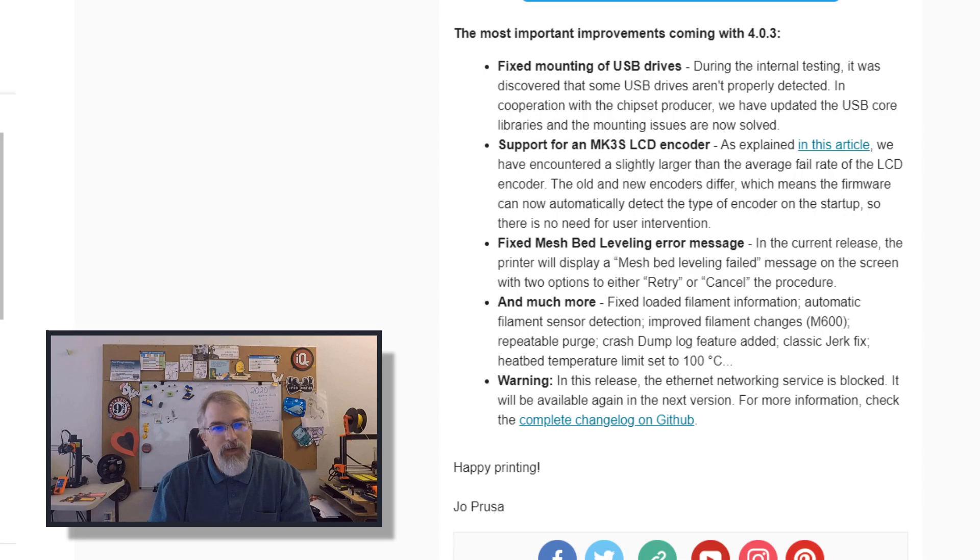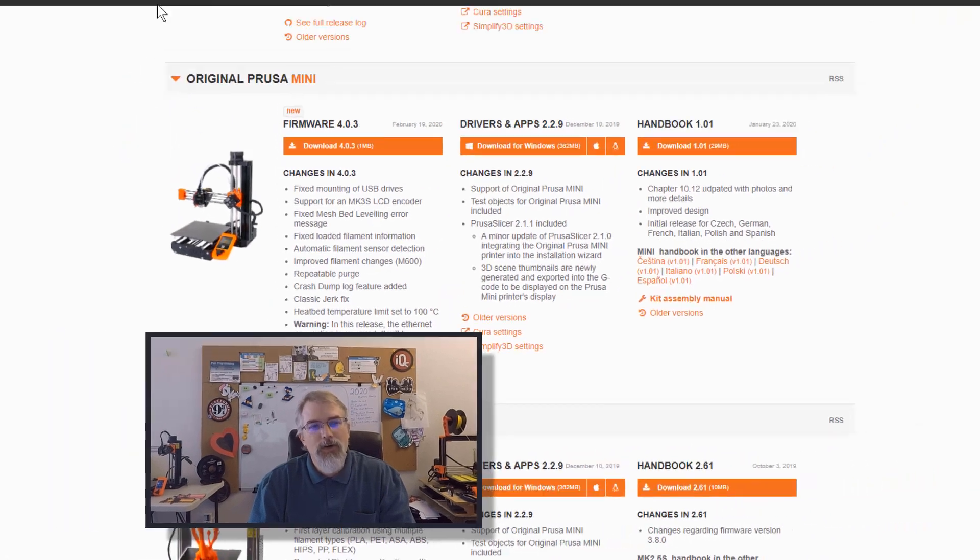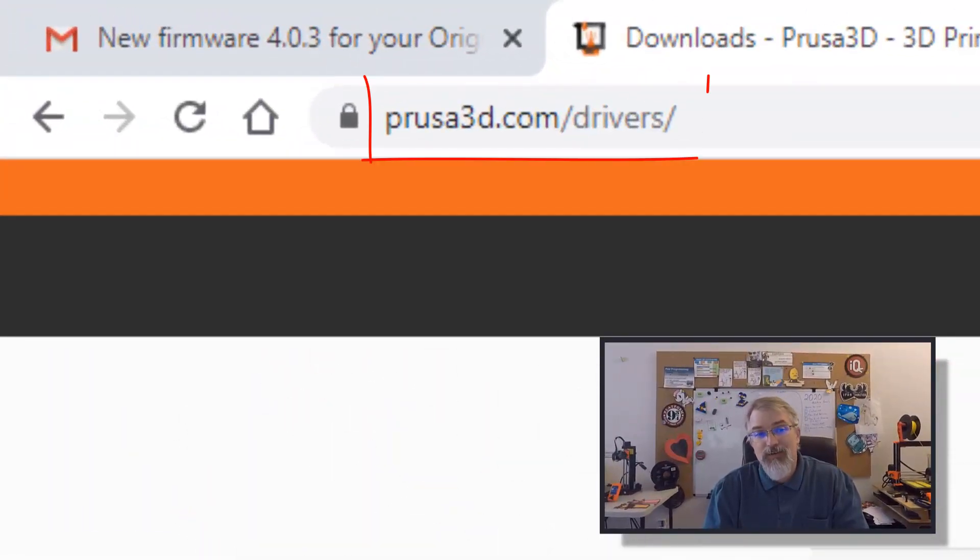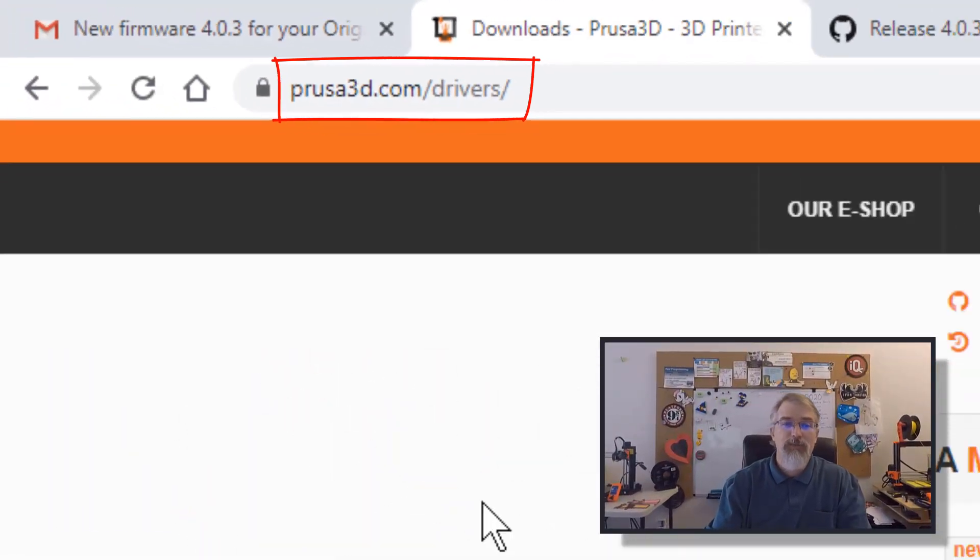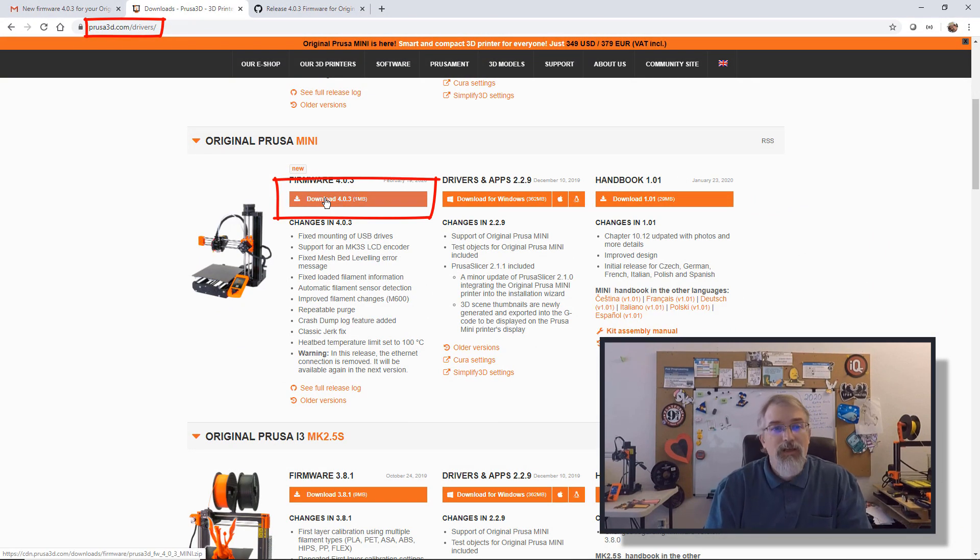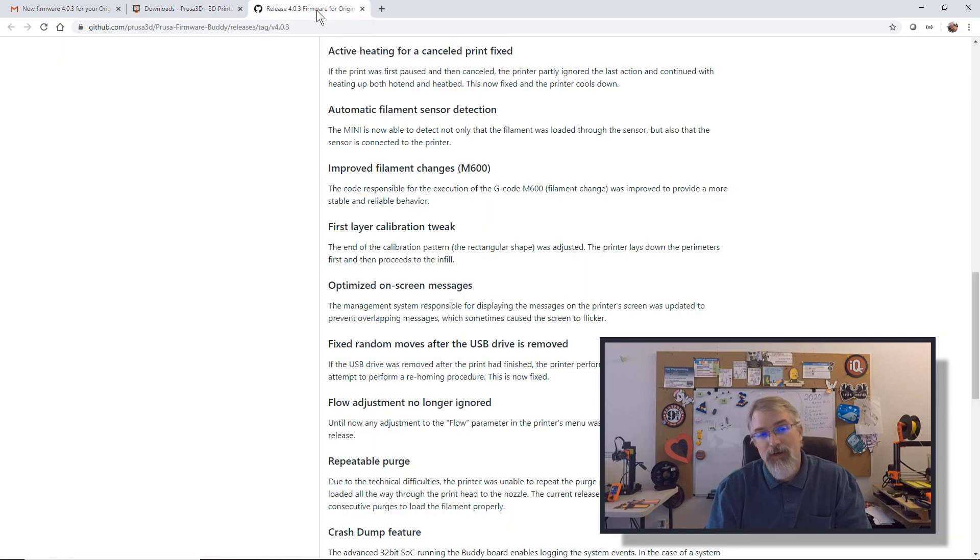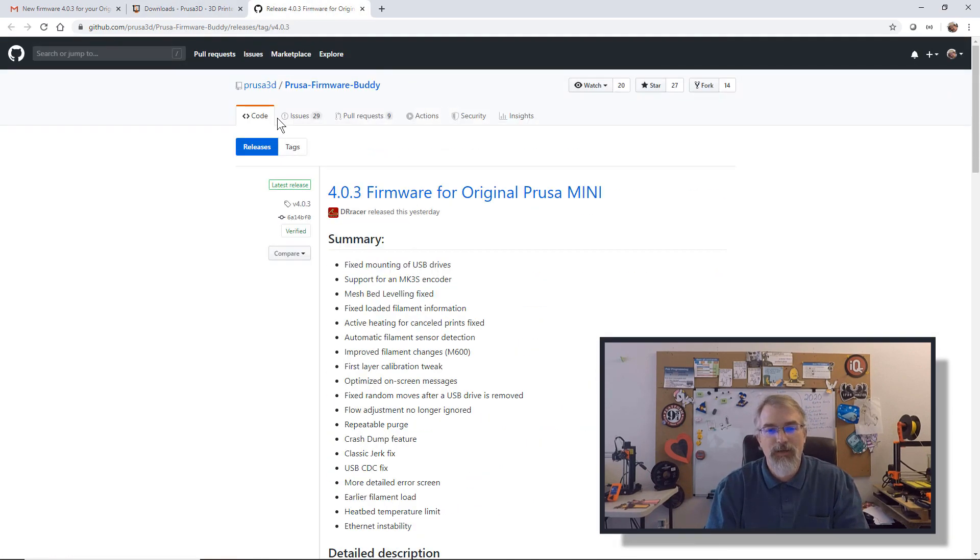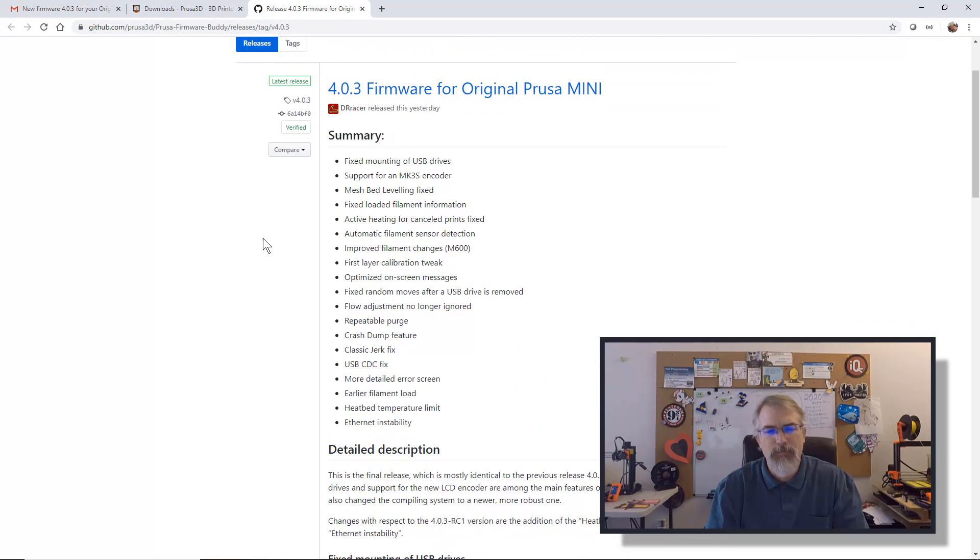He wants to make sure everyone has the latest stuff, especially one like this. And if you don't, you can go over here to prusa3d.com drivers, scroll down to the Mini, and you'll see the firmware there, you just download it. Also, here there'll be release notes, and I'll put a link in the show notes.